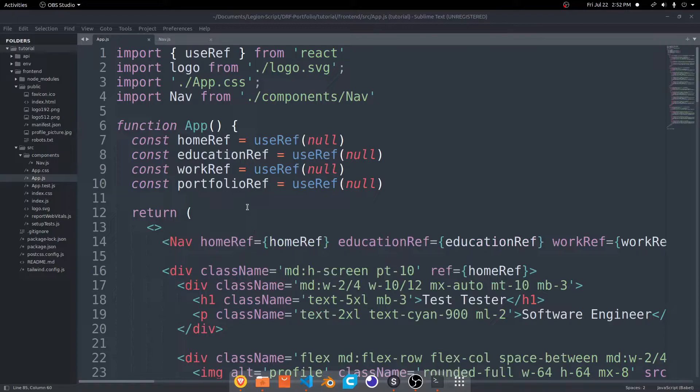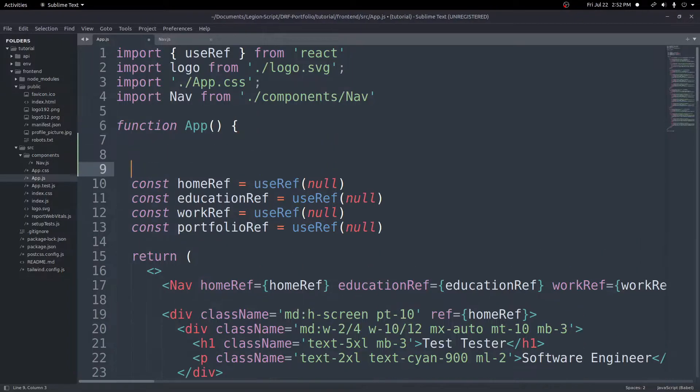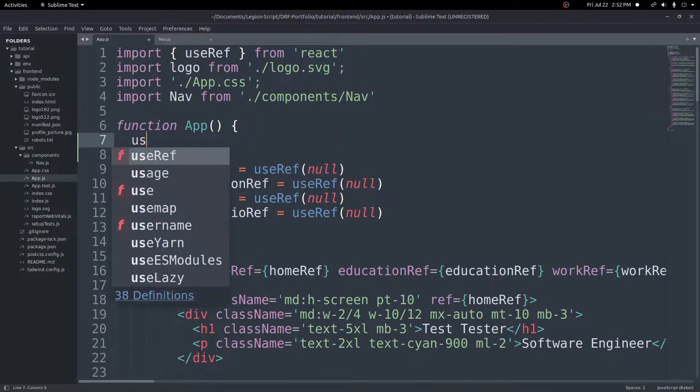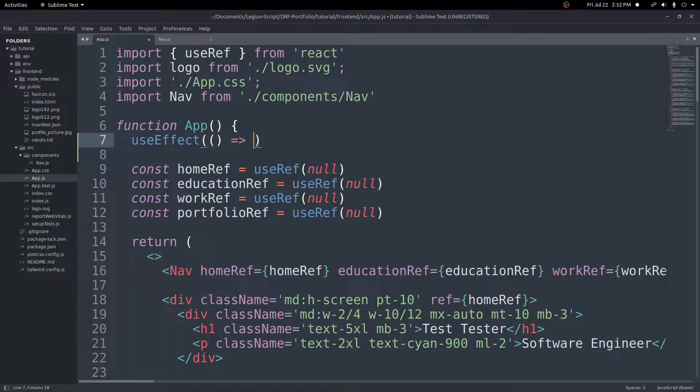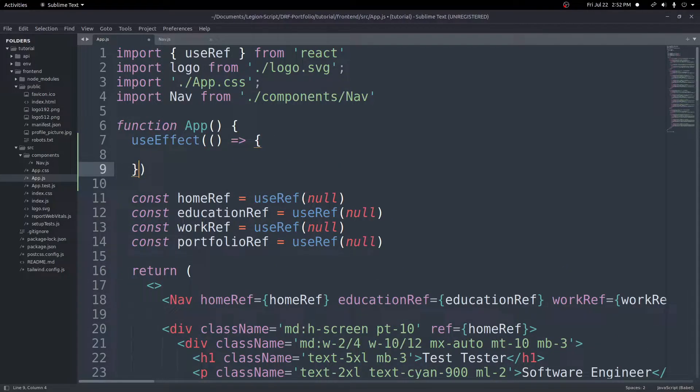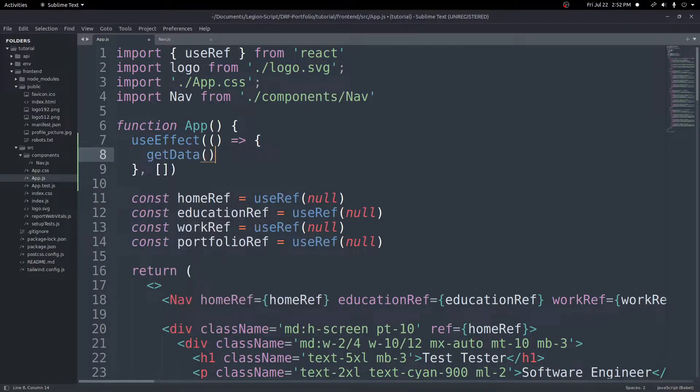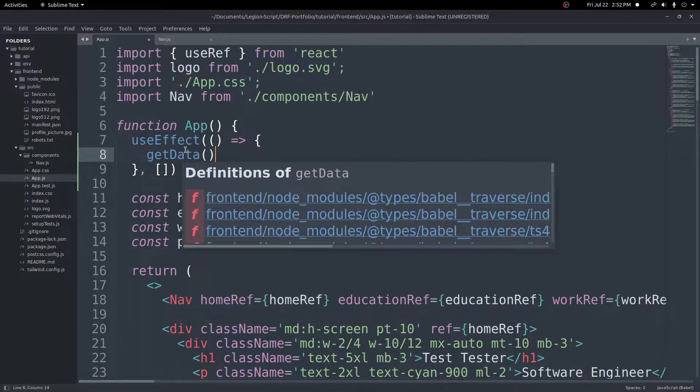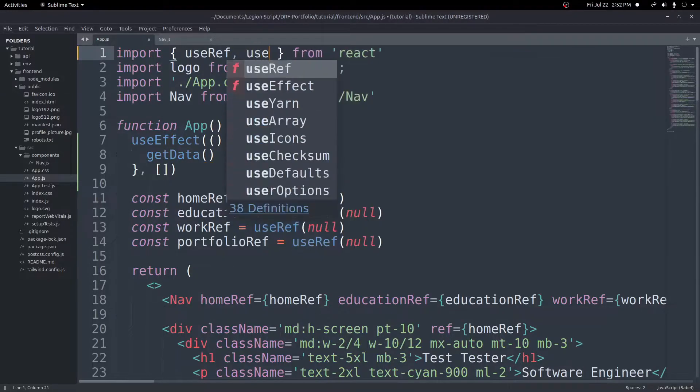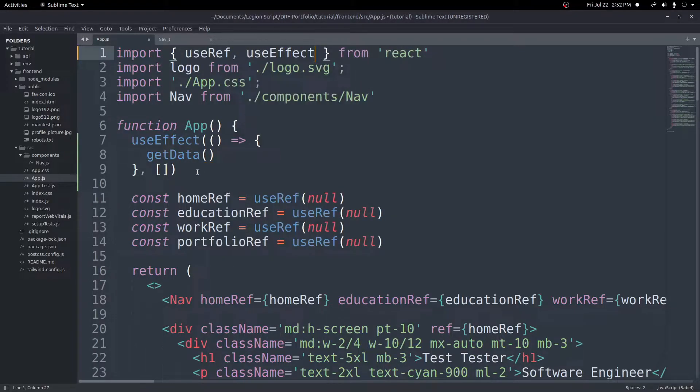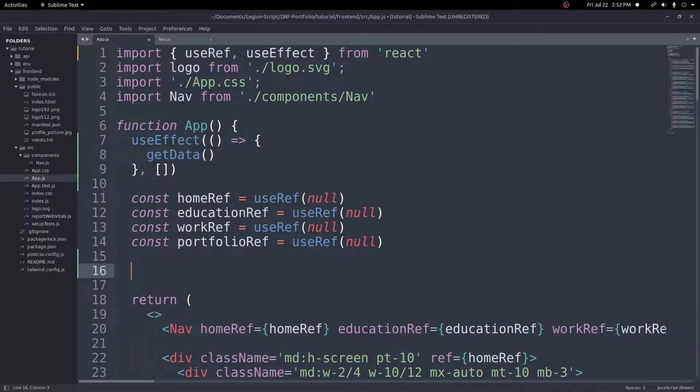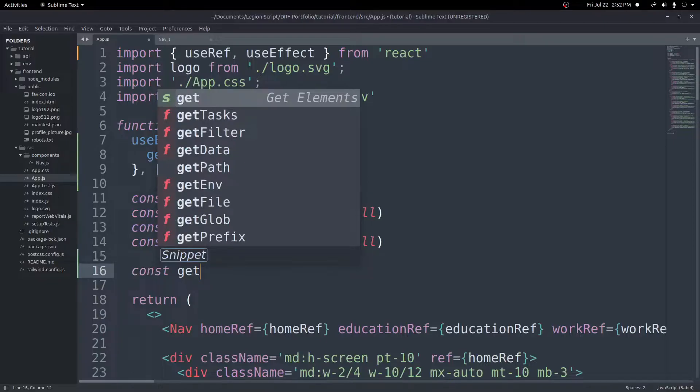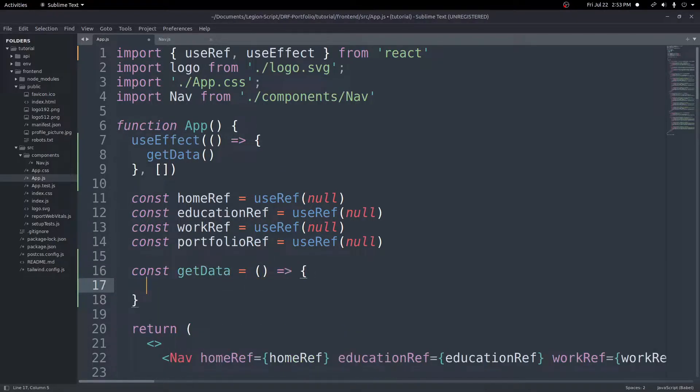So we're going to put all this inside of useEffect inside of our app function here. At the very top, I'm going to create a useEffect and we can create a function like this. We'll add an empty dependency array here at the end. Inside here, we'll have a getData function that will be asynchronous that we will call to get our data. First things first, let's import useEffect up here at the top. Then we'll create this getData function. I'll put this below the rest down here. We'll do a const getData equals an arrow function just like this, and then we'll make this async.